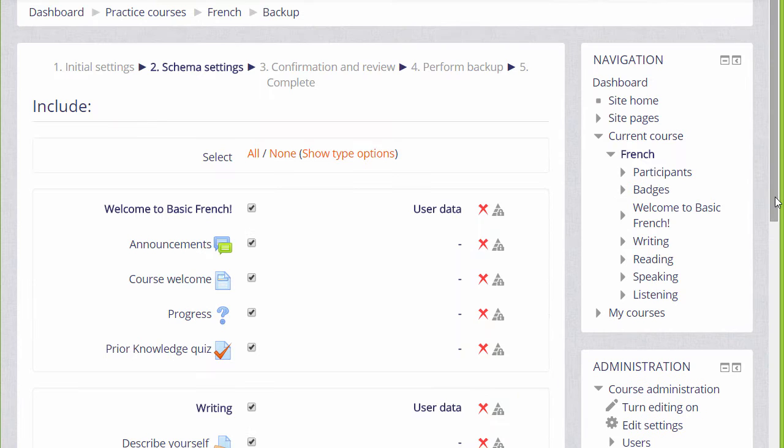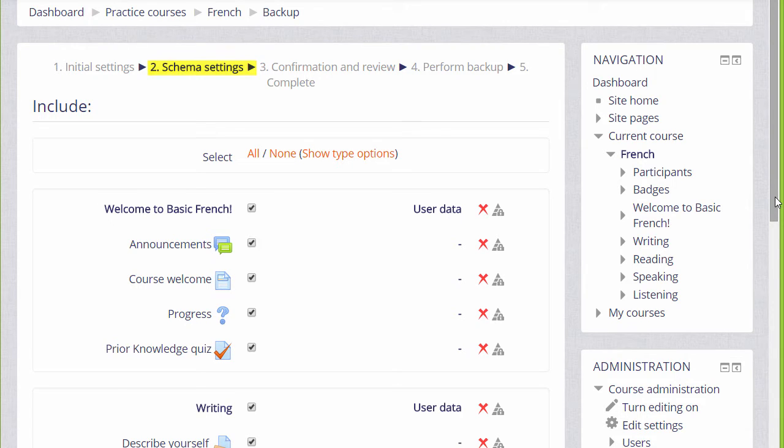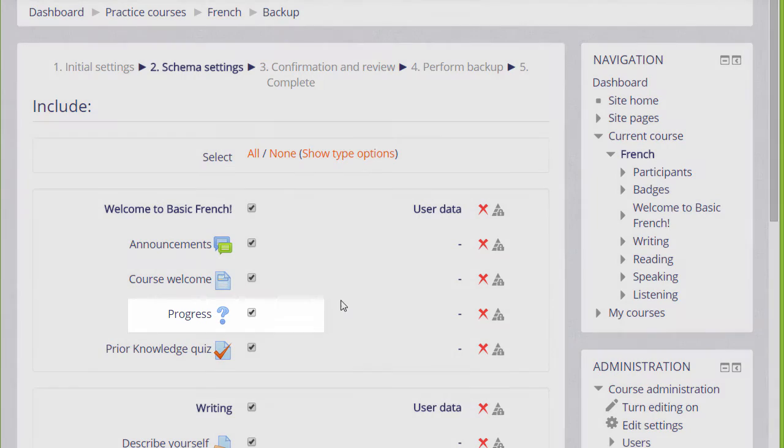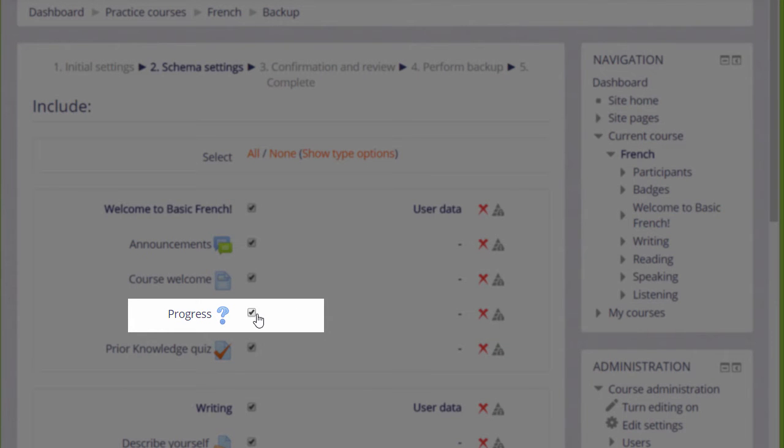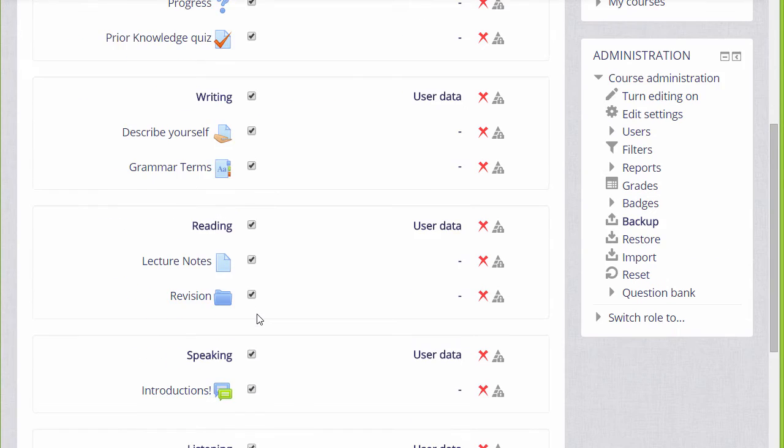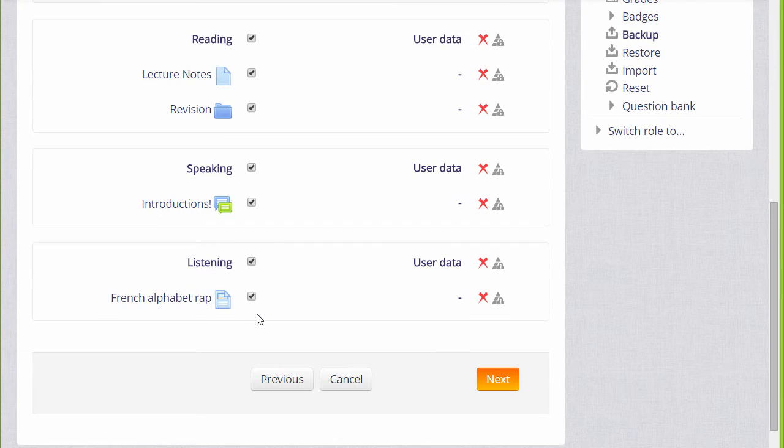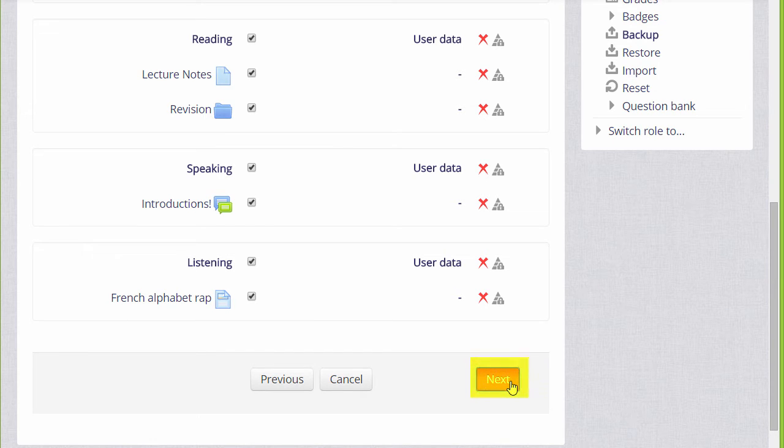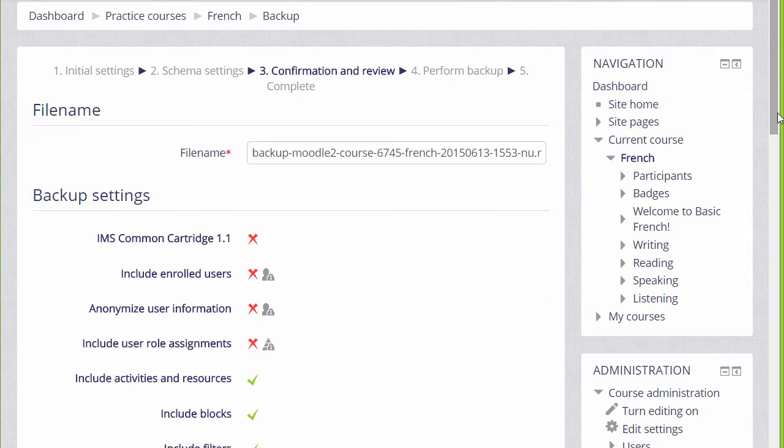On the next screen, we're presented with a list of all our activities and resources, and we need to decide which ones we want to include. By default, all of them are selected, so for instance, if I didn't want to include an item, I could untick or uncheck that box. And again, we scroll down. Once we've decided which activities we want to include and leave out, we click the next button.